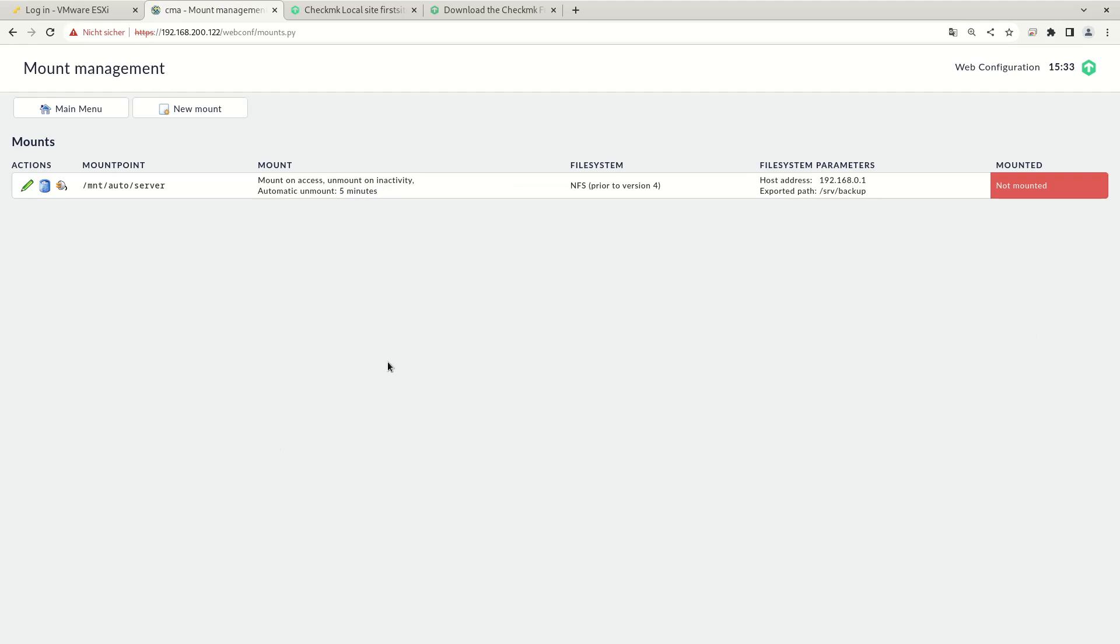And here we see our mount. Currently it's not mounted because it's not in use, but we will see that it will be mounted later on.